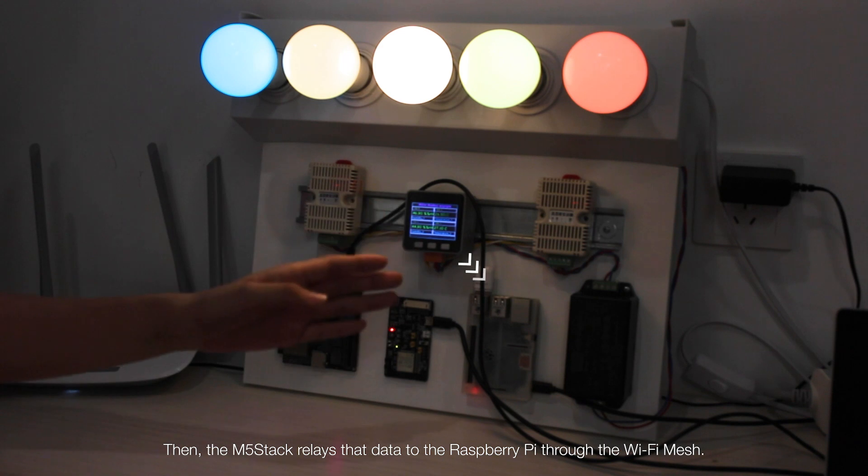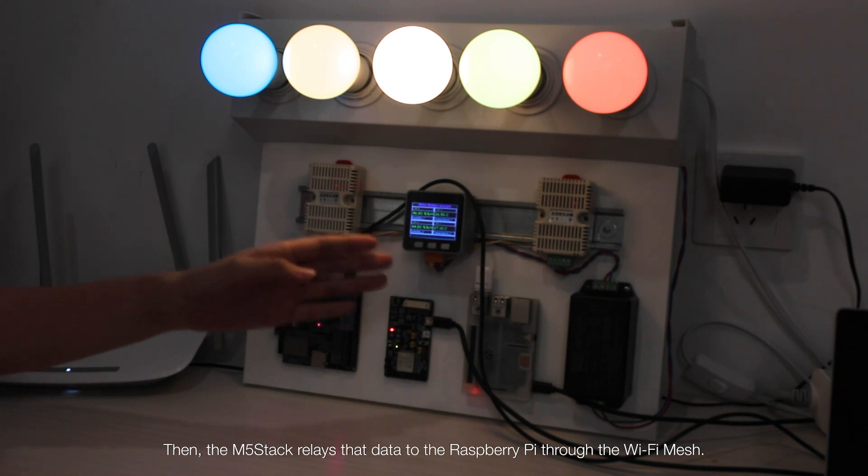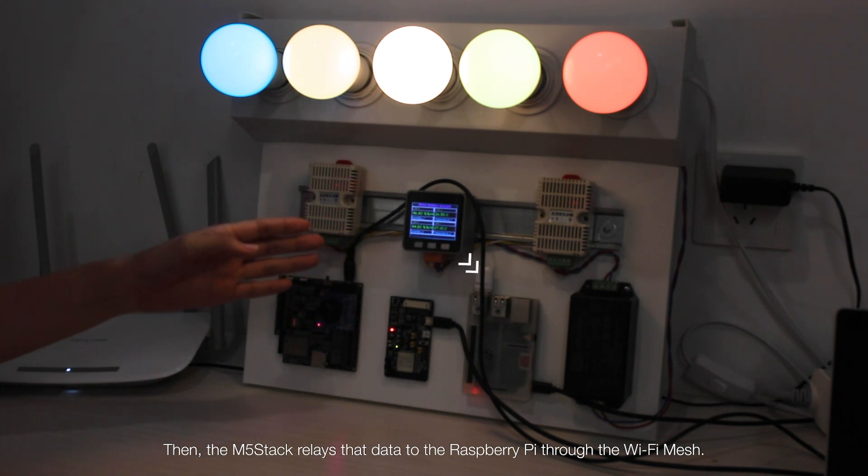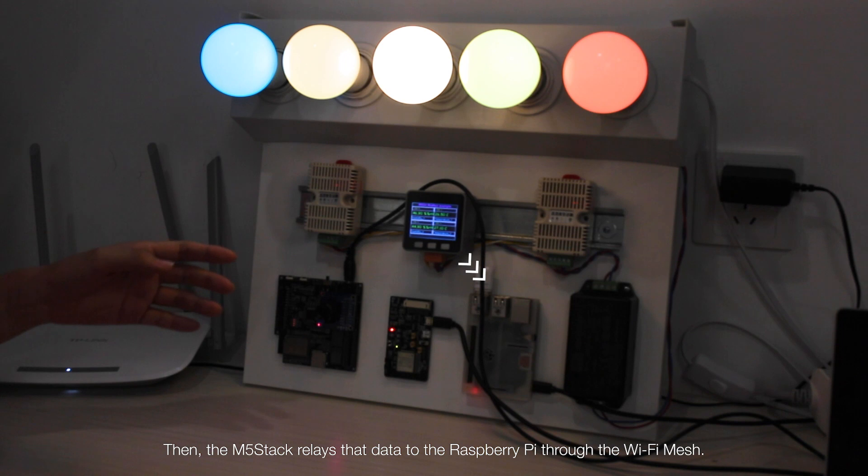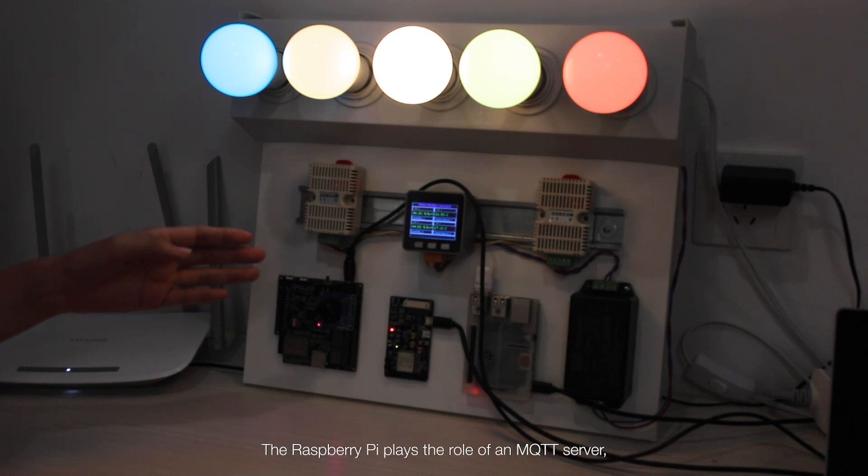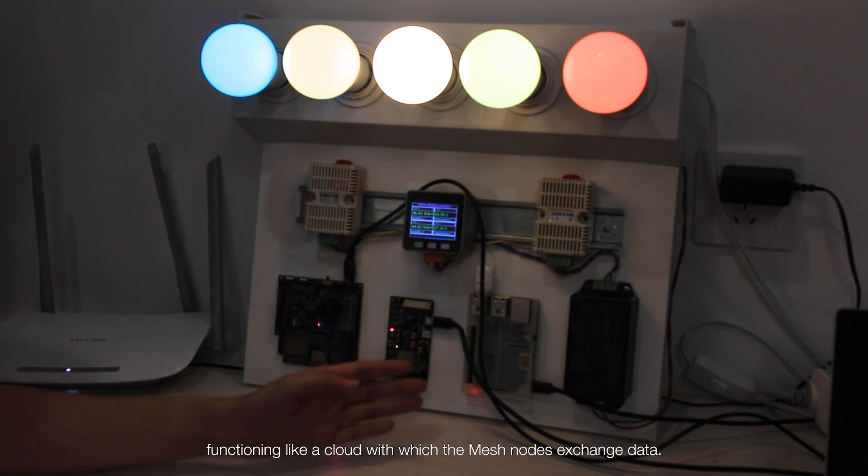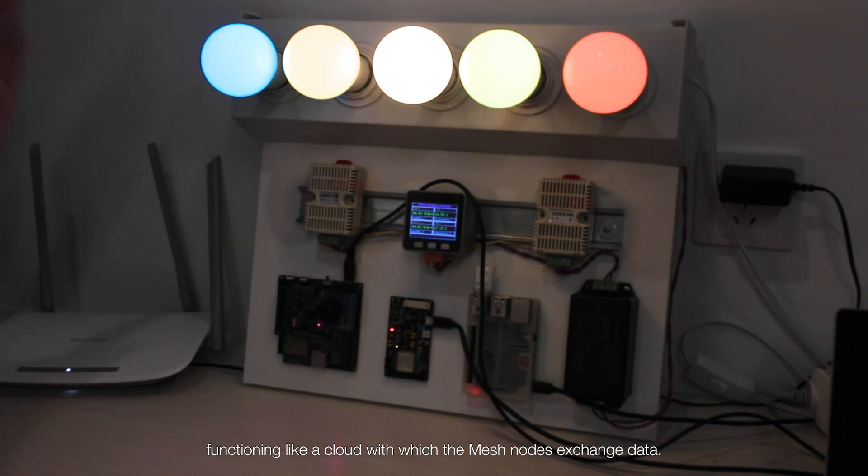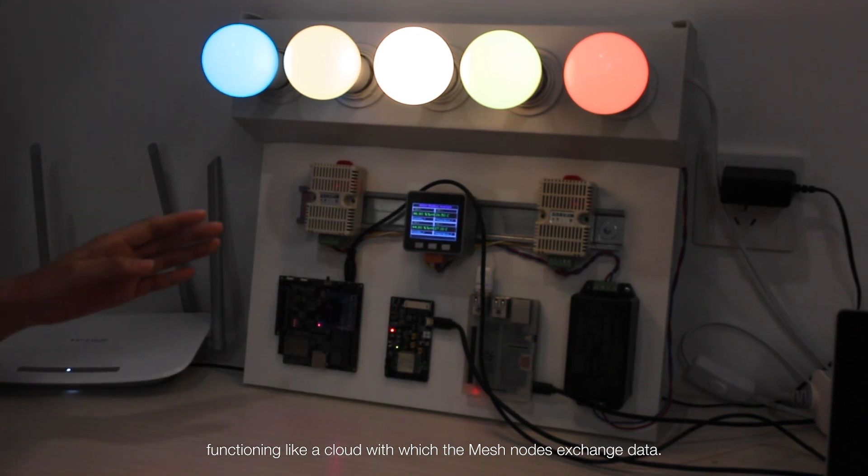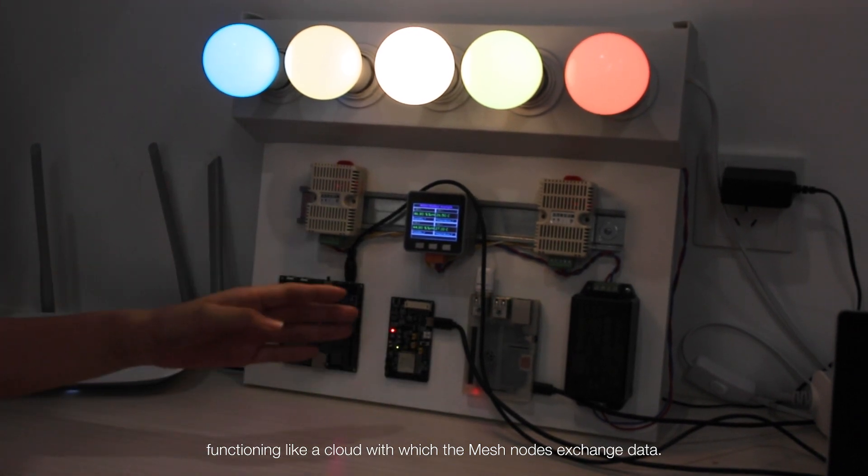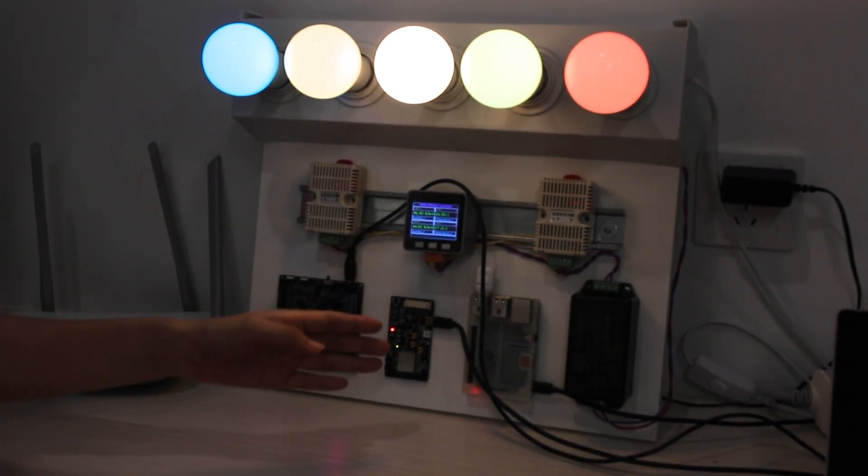Then, the M5 stack relays that data to the Raspberry Pi through the Wi-Fi mesh. The Raspberry Pi plays the role of an MQTT server, functioning like a cloud with which the mesh nodes exchange data.